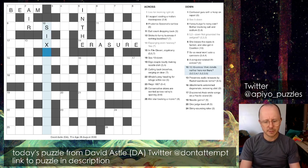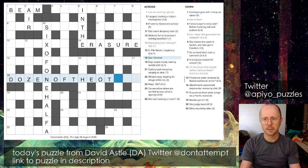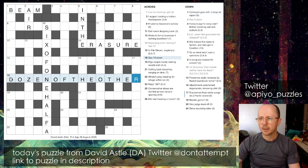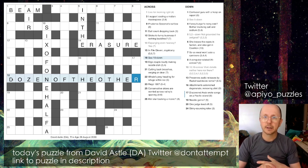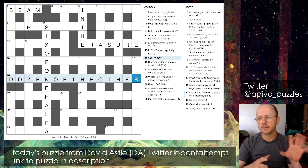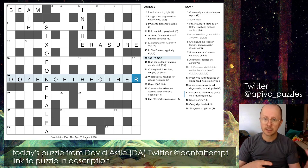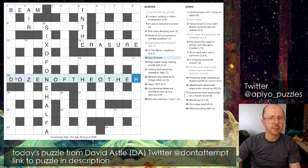'Vivid details neither here nor there' - this is a really beautiful and helpful clue. The first word is three letters and ends in X, so there aren't many options, and SIX rippled into my consciousness fairly intuitively. The definition is 'neither here nor there' - SIX OF ONE HALF A DOZEN OF THE OTHER. If you 'detail' the word VIVID you take the tail off it and get VI VI, which is Roman numerals for six and six - six of one and half a dozen of the other. A fabulous clue.